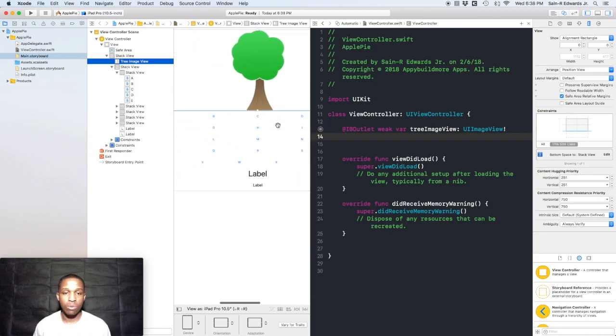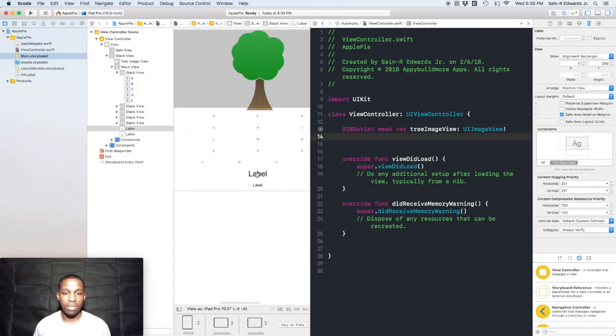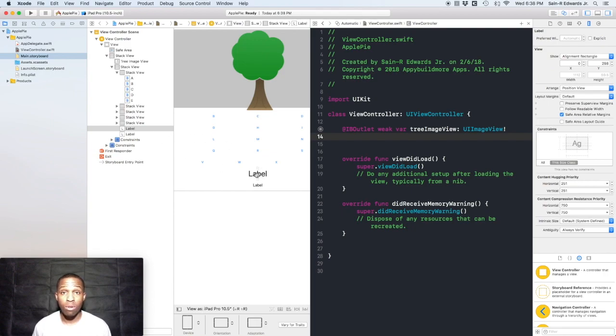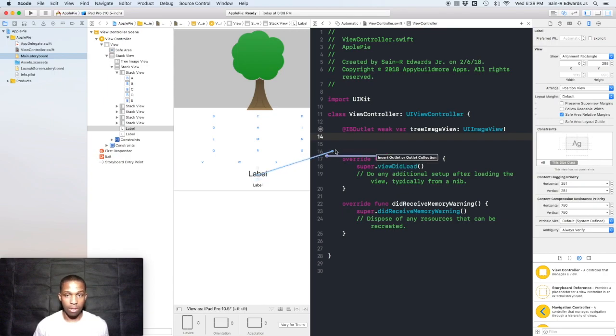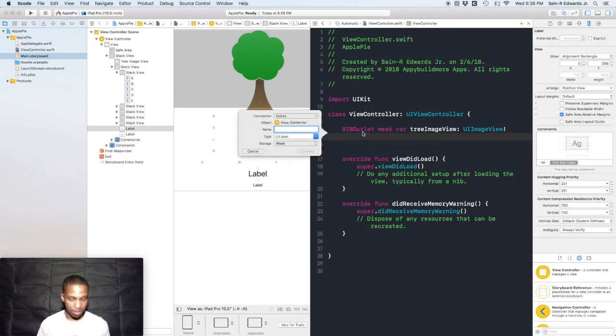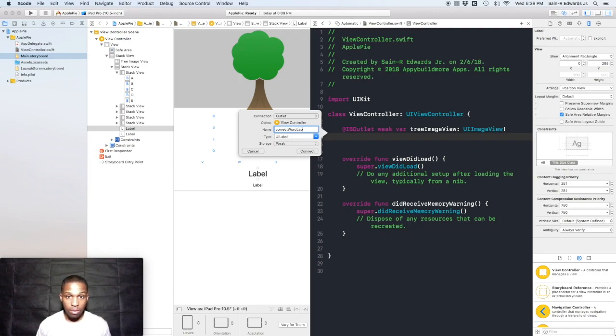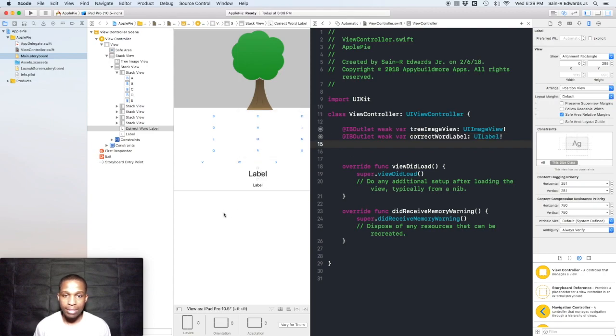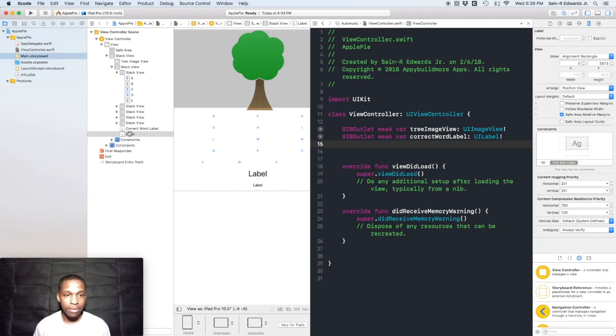Next, we need to do the labels. For this top label, the one on top, we're going to call this correctWordLabel, or you can call it whatever you like. Camel casing all in effect.